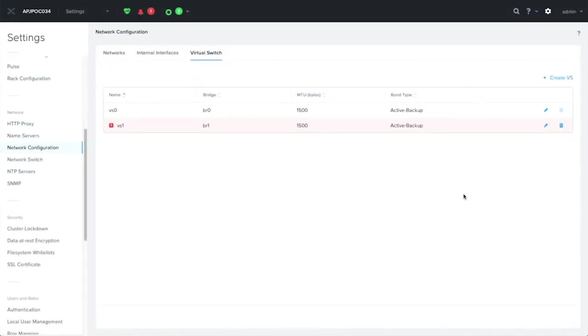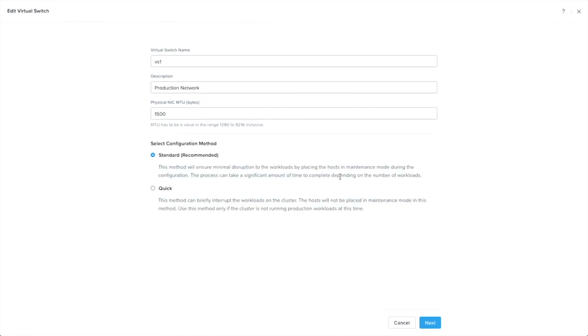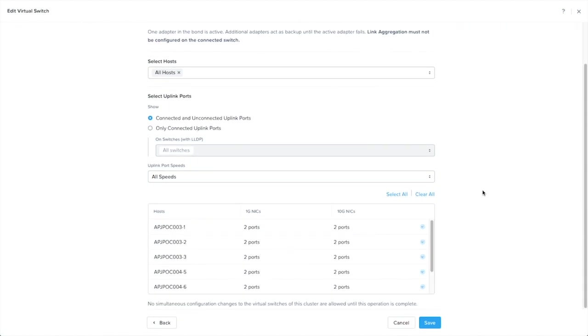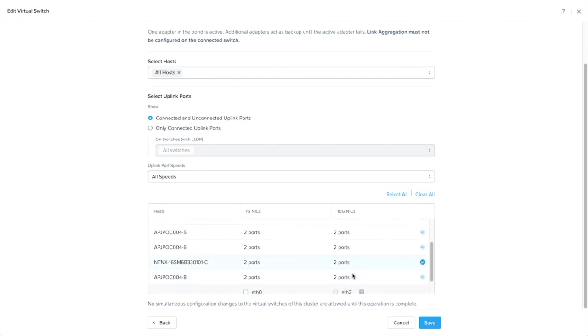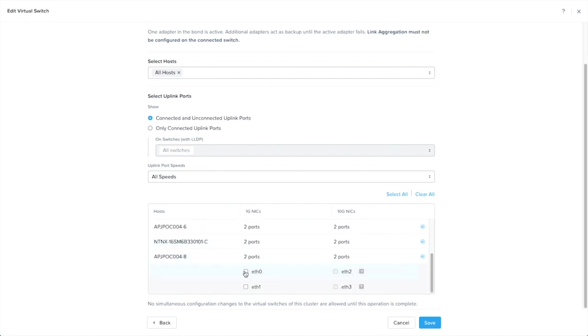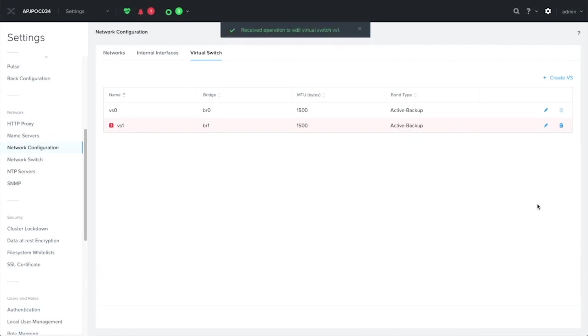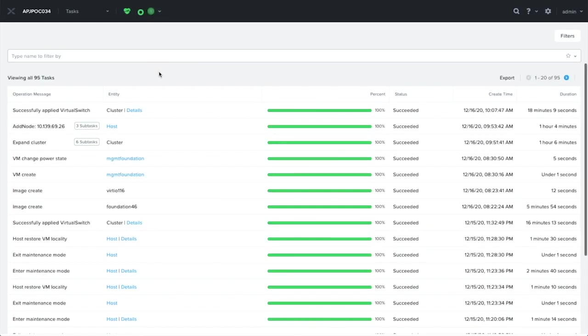What we shall do next is to remediate the alert. Let's edit VS1. For this example, I'm just going to use Quick, but by all means, for your production environment, please use Standard. That's the recommended. And what I'm going to do now is to add the two ports related to Node 8 into the VS. As you can see, ETH 2 and 3 are not selectable because they already belong to a different VS. Once I hit save, it will proceed to apply the configuration to the cluster in a rolling manner. You can follow the progress on the task screen. And now the task is completed.